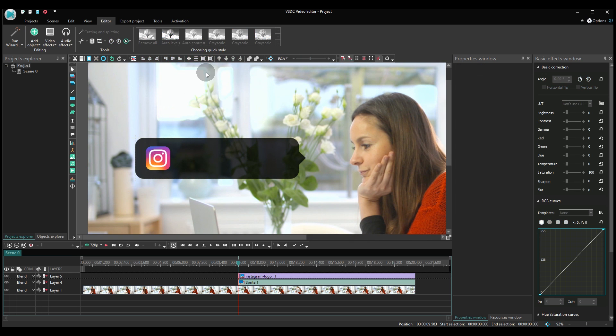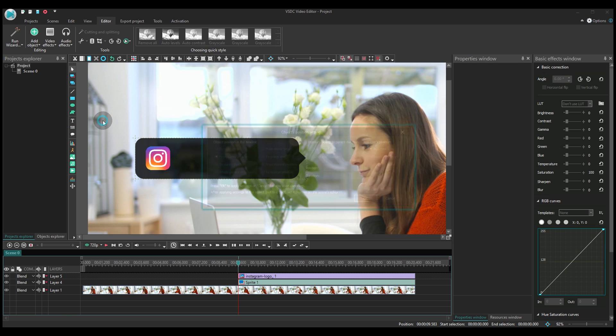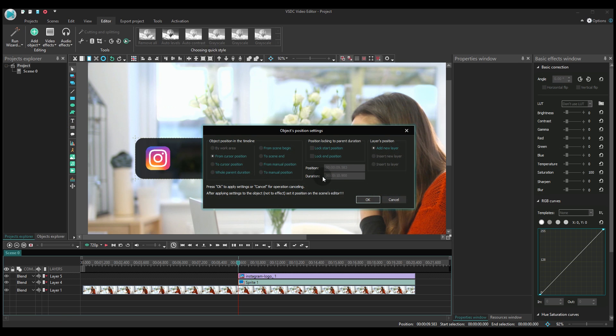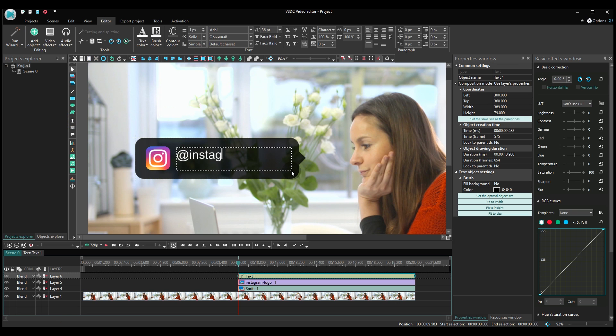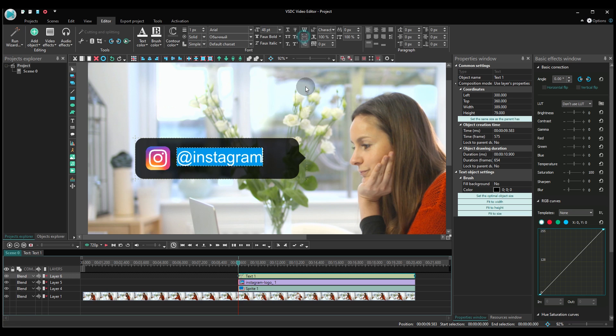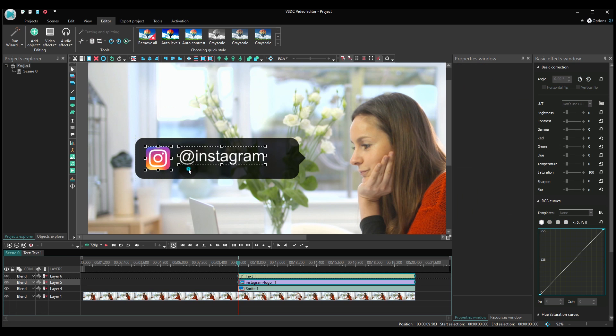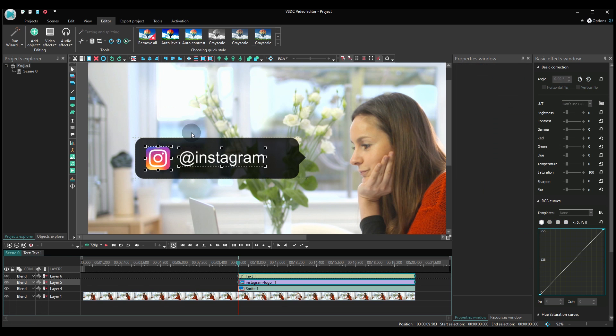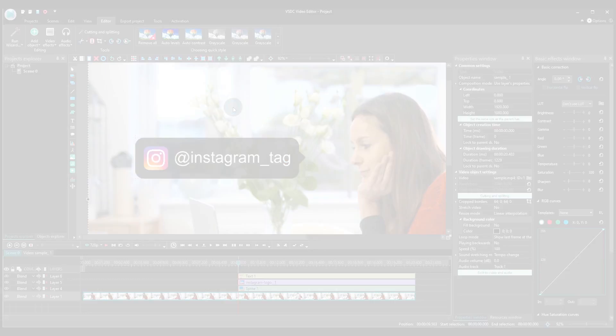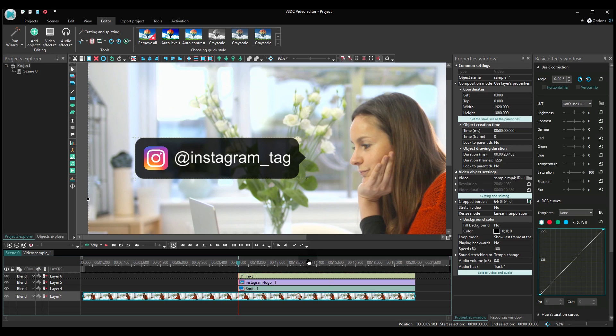Now go to the left-hand side menu and add a text object. Type your Instagram account handle. Align both the logo and the text with the pointer. Perfect!